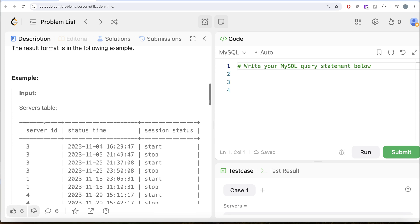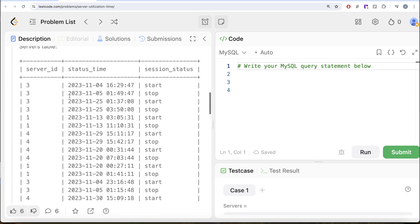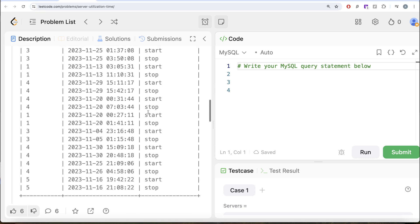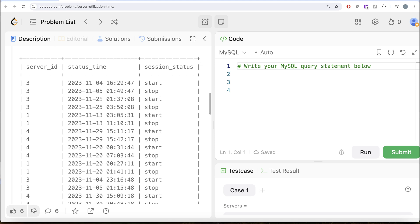Let's go to this example. Here we have various servers and different status times and the session status — start, stop, start, stop and so on. What we basically need to do is calculate the total time all the servers combined were being utilized and round it to the nearest day.